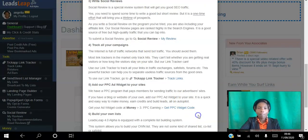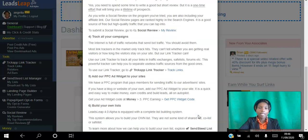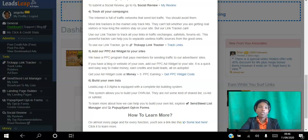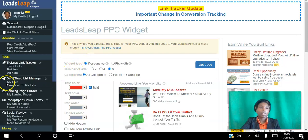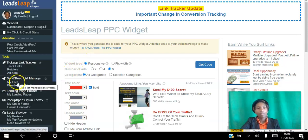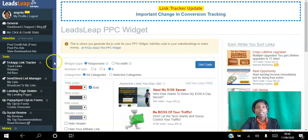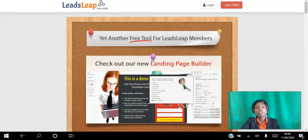Step six is to build your list. LeadsLeap is also a list-building system. Go to 'My List' where you can build your list, broadcast to your list, create landing pages, opt-in pages, and more. That's going to be covered in another video.